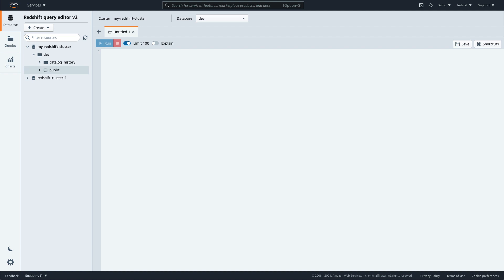In the navigation tree, you can expand a schema to see the tables, views, stored procedures and functions in the schema.